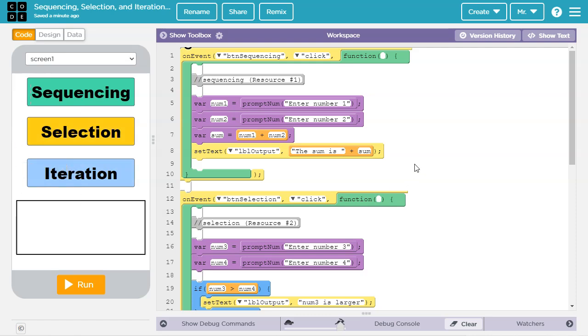This video uses the block mode of the Code.org App Lab environment. However, if you would like to learn about this topic in the text mode, check out the video in the upper right hand corner of the screen or click on the link in the video description.